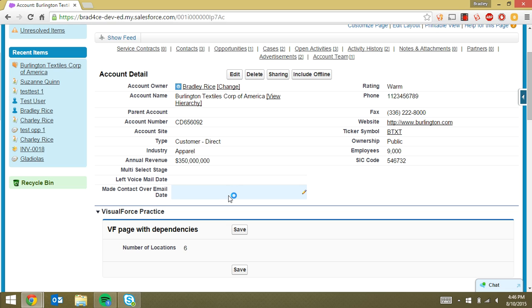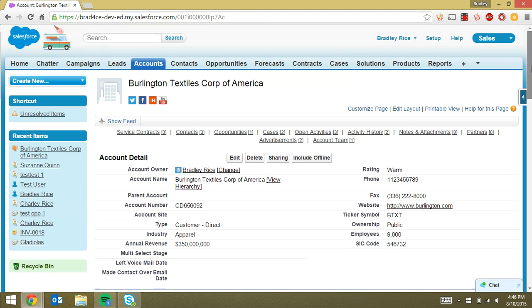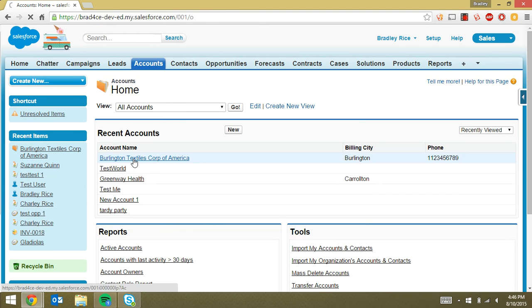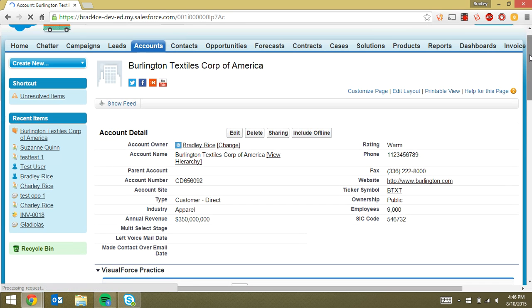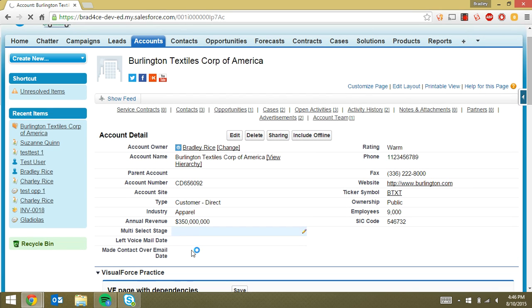So I've already got this set up, but I'm going to walk you guys through how we did that. So the first thing we're going to do is we're going to take a look at this. We're on an account detail page right now. So if we go to the account and we take a look at one of our test accounts...